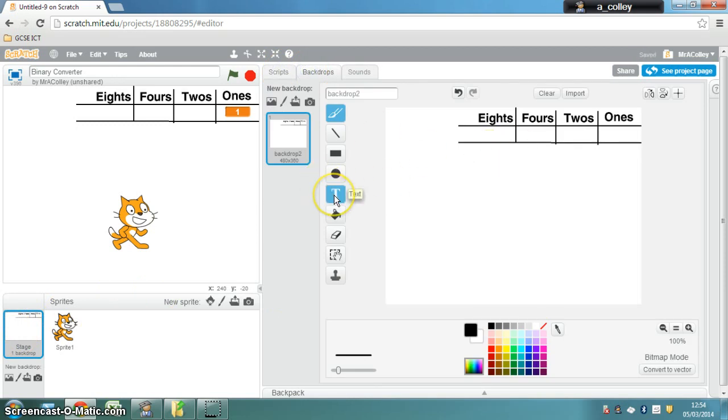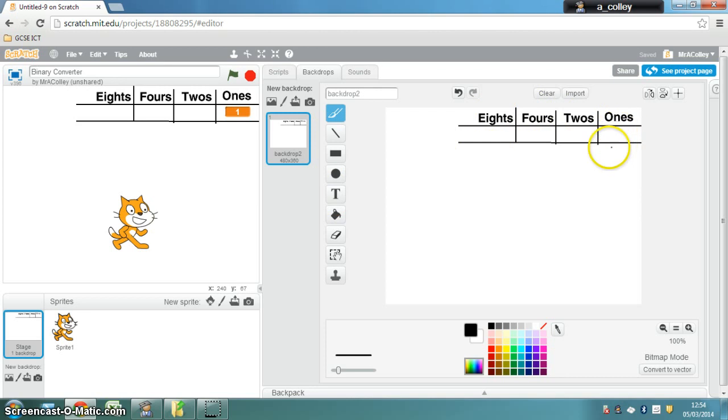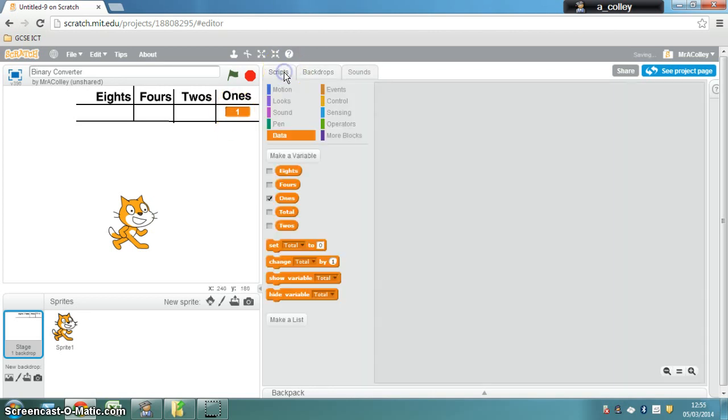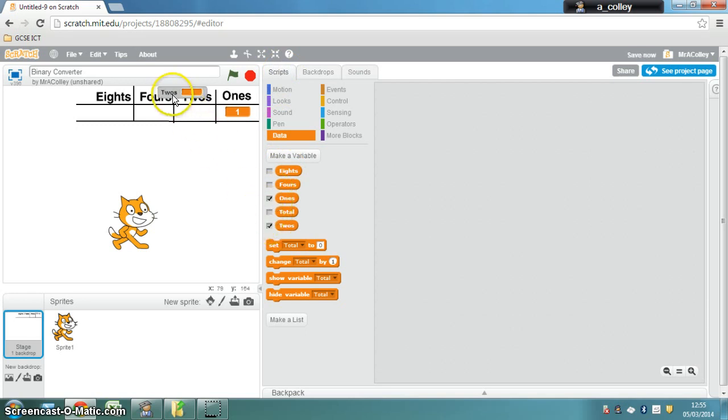you will then be able to use the text tool and the line tool to create a table where you can put your variables inside. So let me show my twos variable, drag it to where I want it to be, right-click it and choose large readout.